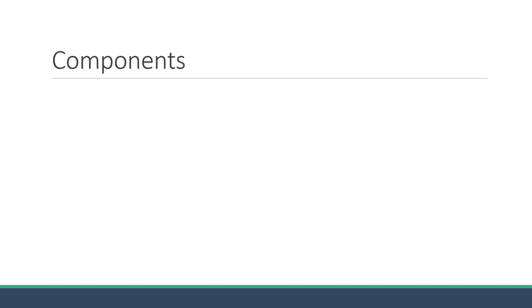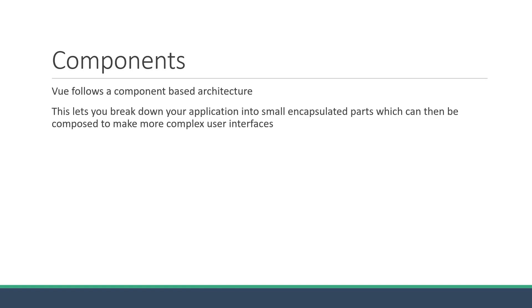Similar to React and Angular, Vue follows a component-based architecture. This lets you break down your application into small encapsulated parts which can then be composed to make more complex user interfaces.